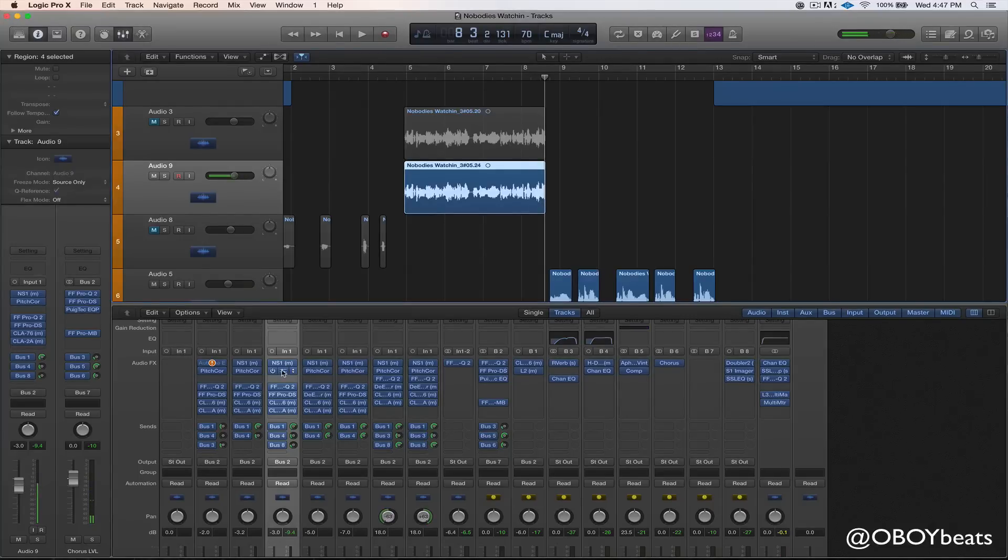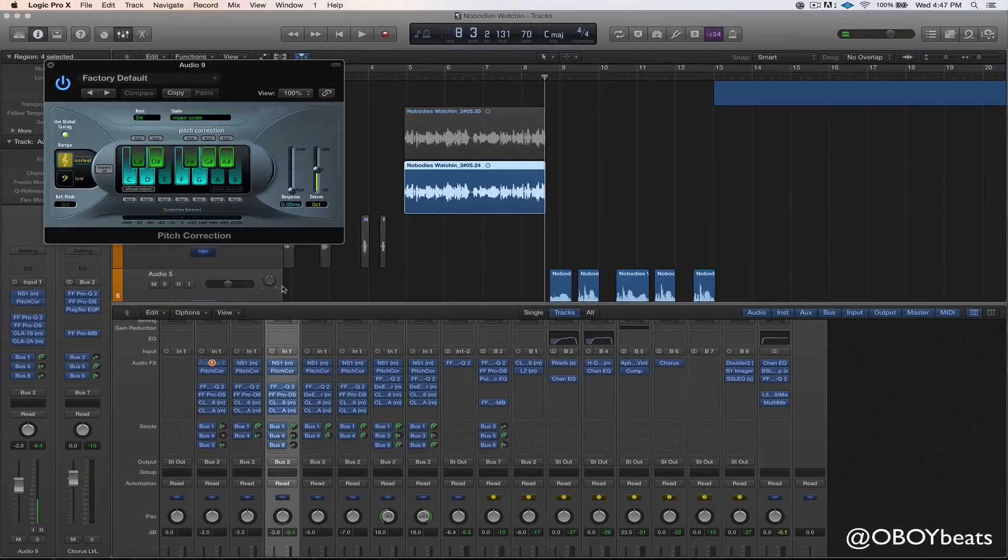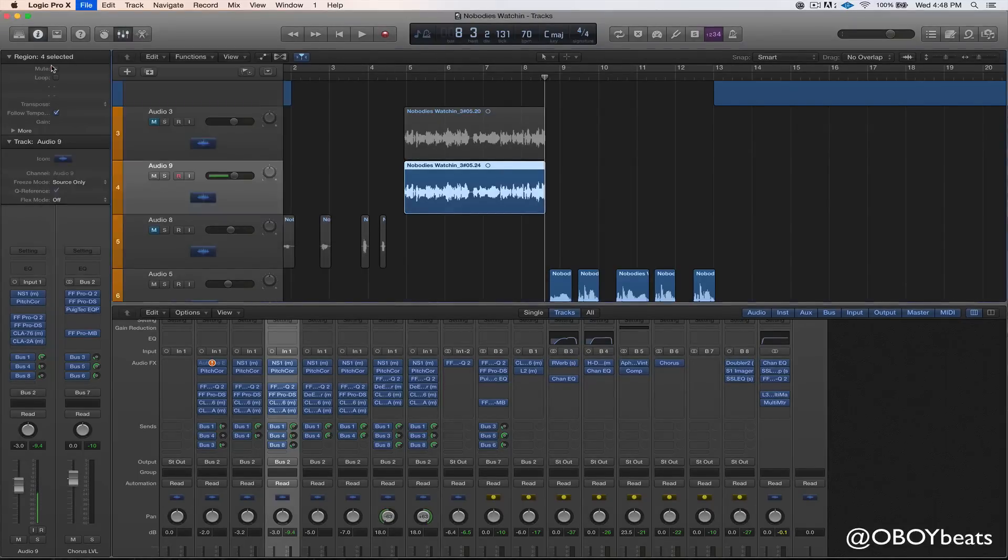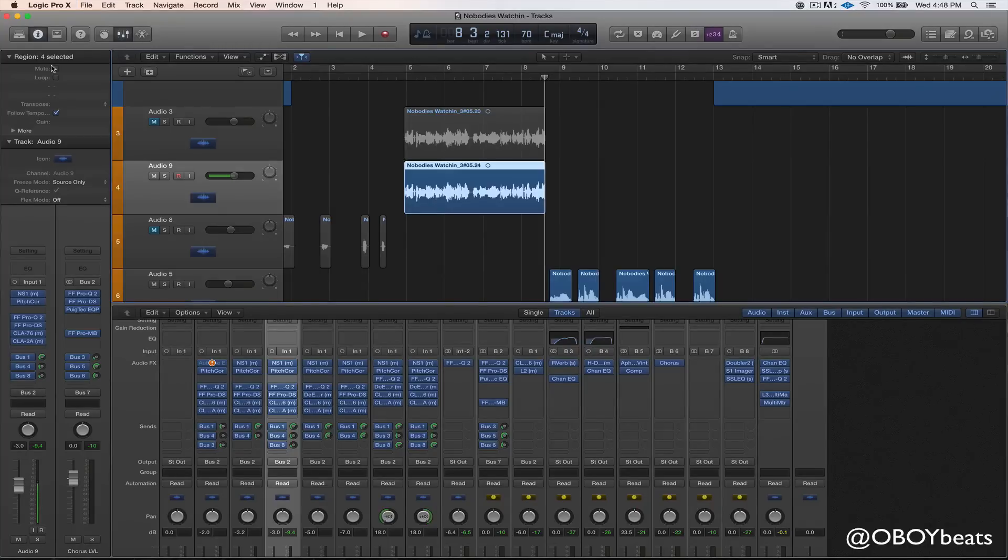Sounds good to me. And if you want, you can mess with the response time. If you go higher up, it's going to be less autotune. And if you go lower, it's going to be more autotune. So that's basically how you use autotune and find the root note of the song.